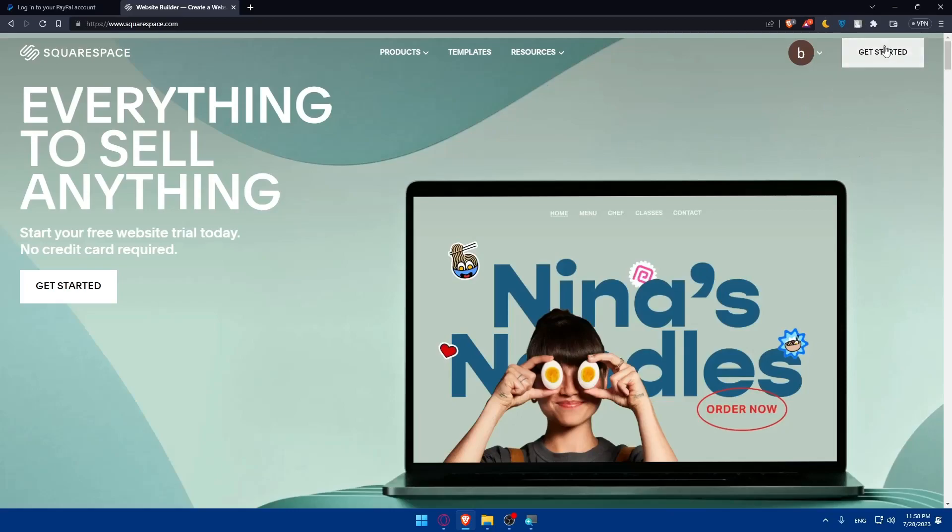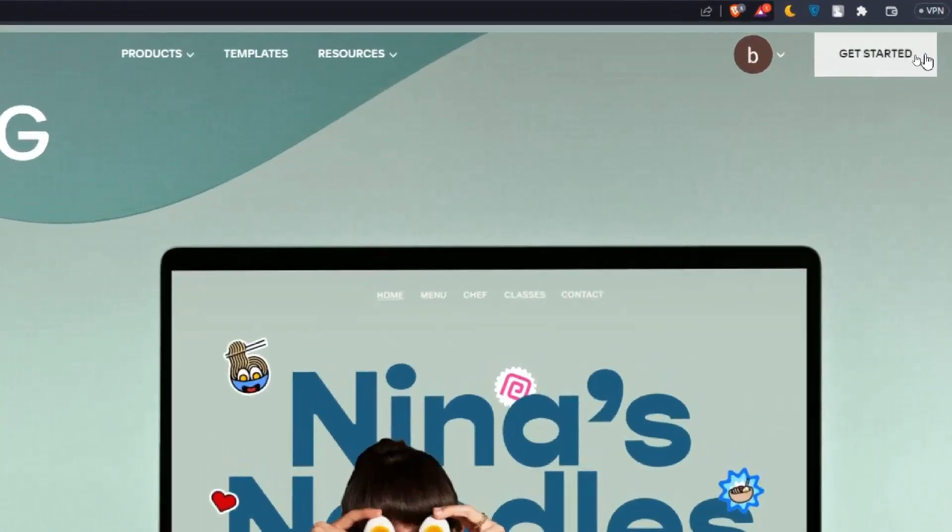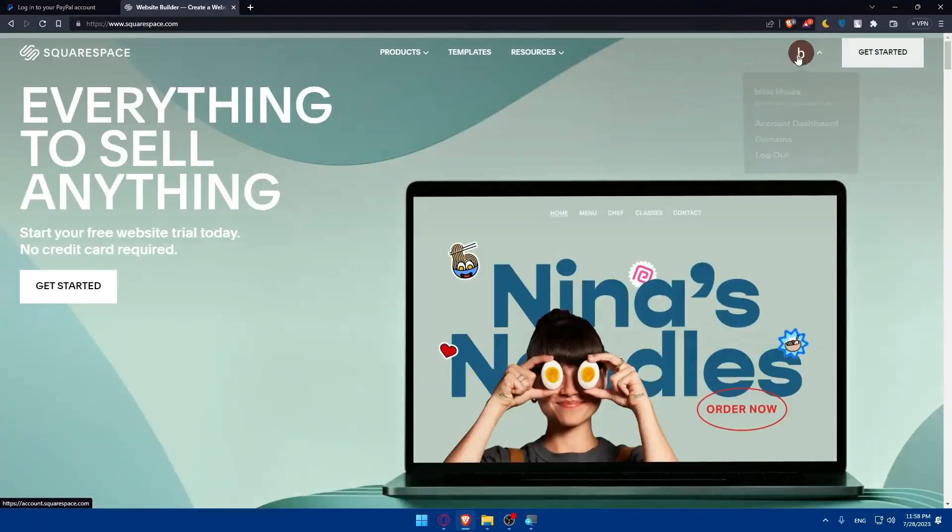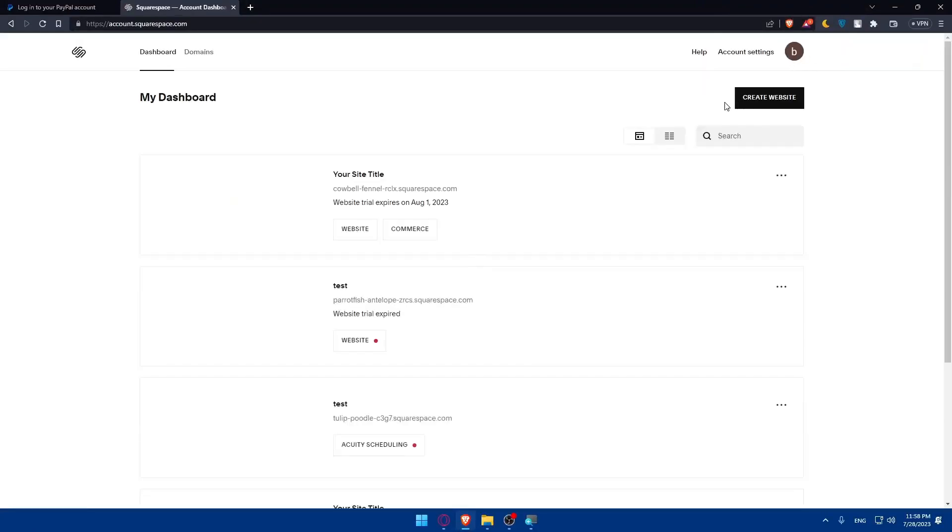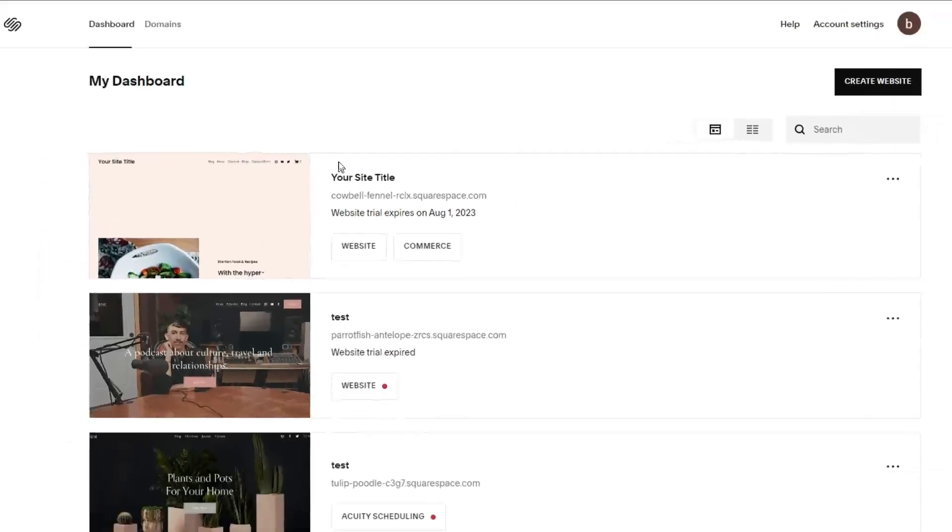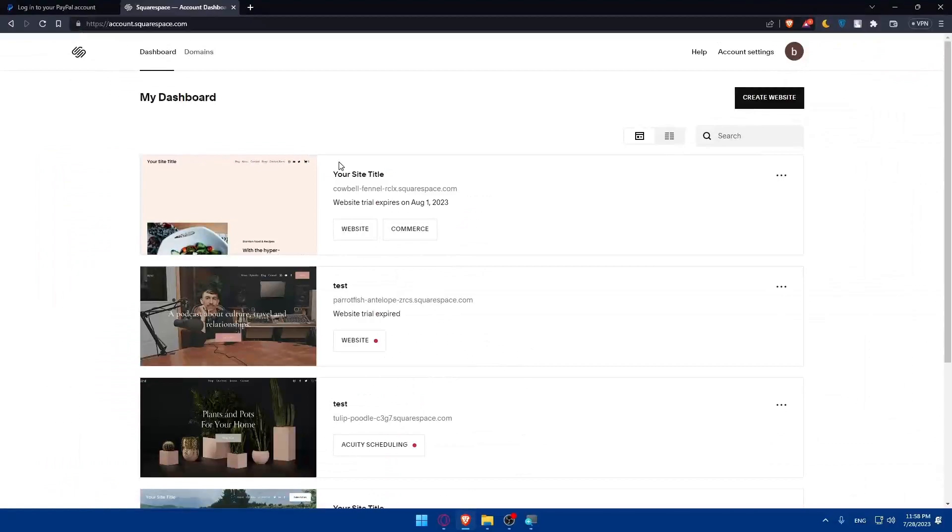For me, I'm already logged in, so I'll simply access my dashboard. And this is going to be my dashboard. Here, I can simply access any website that I have. So I'll just access the latest website that I made.